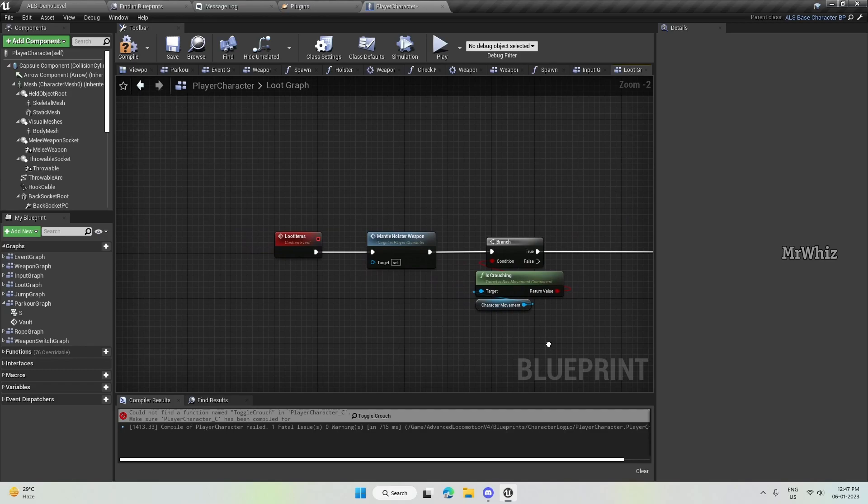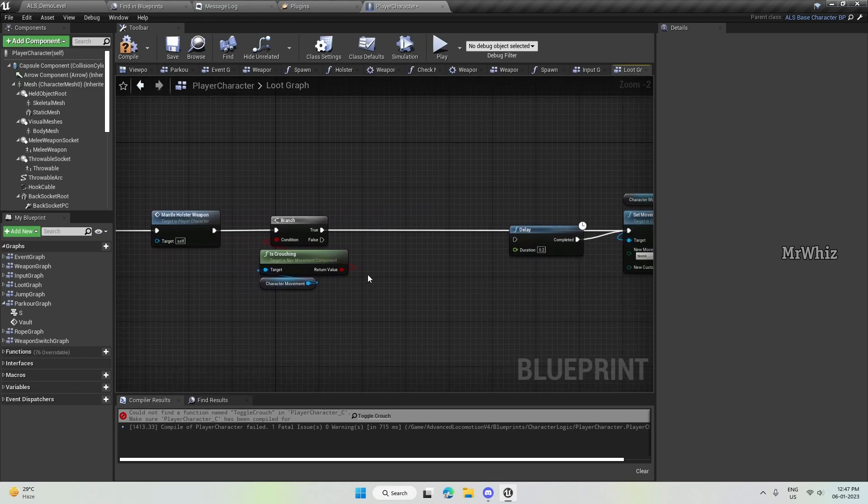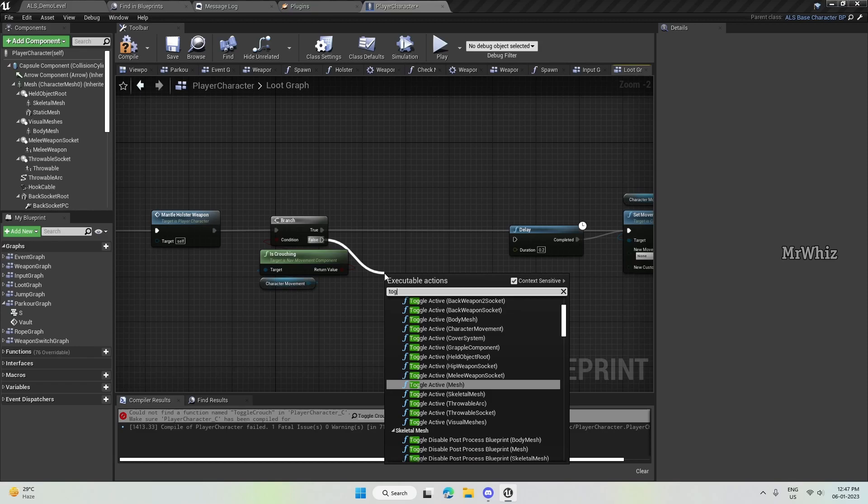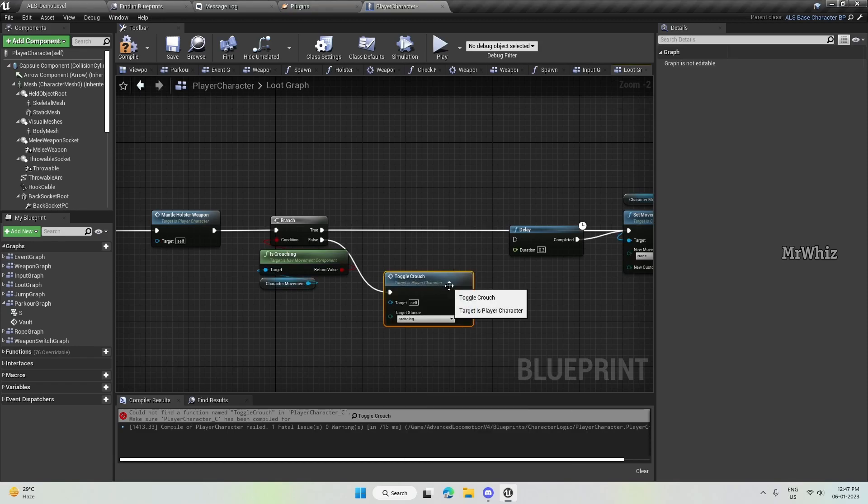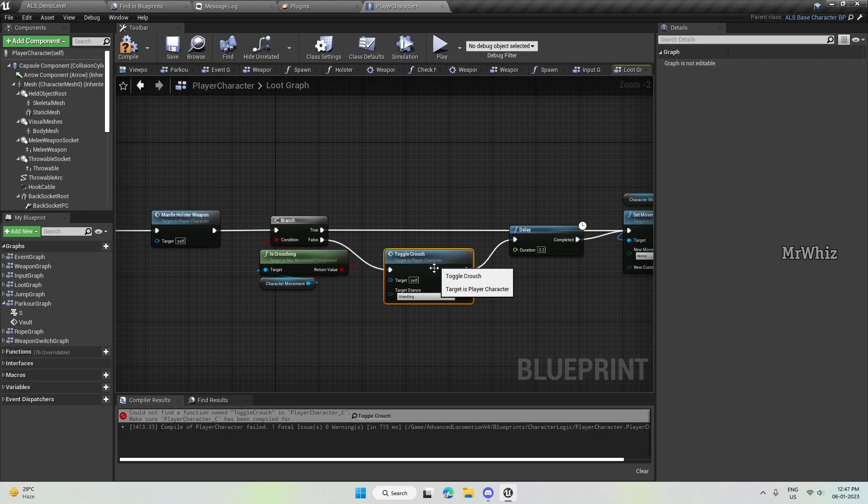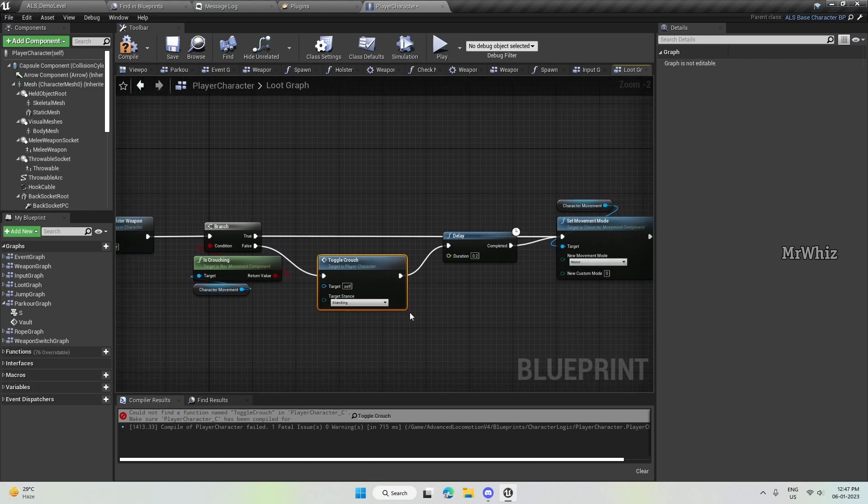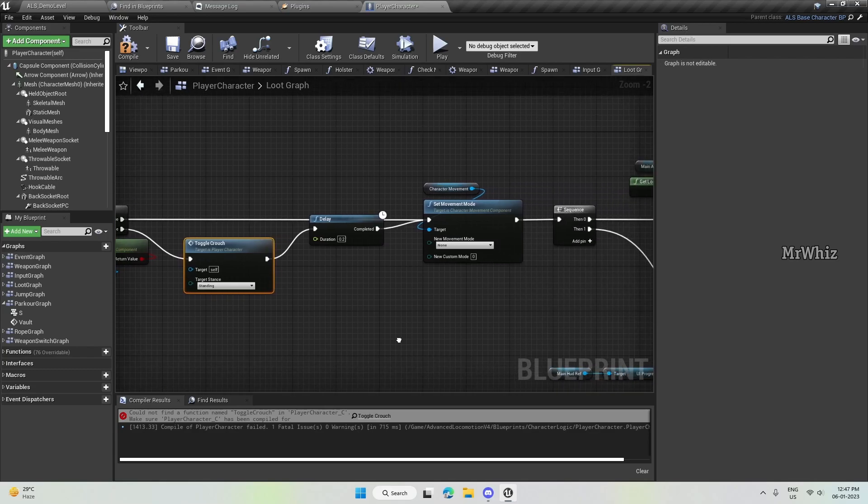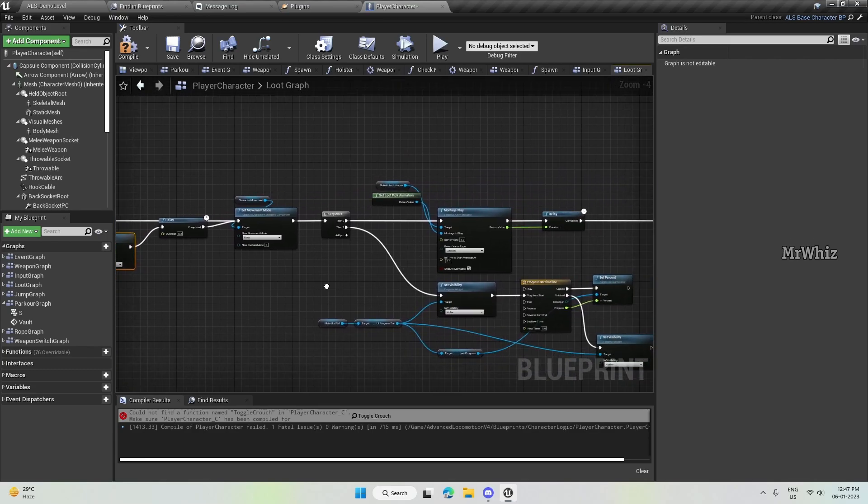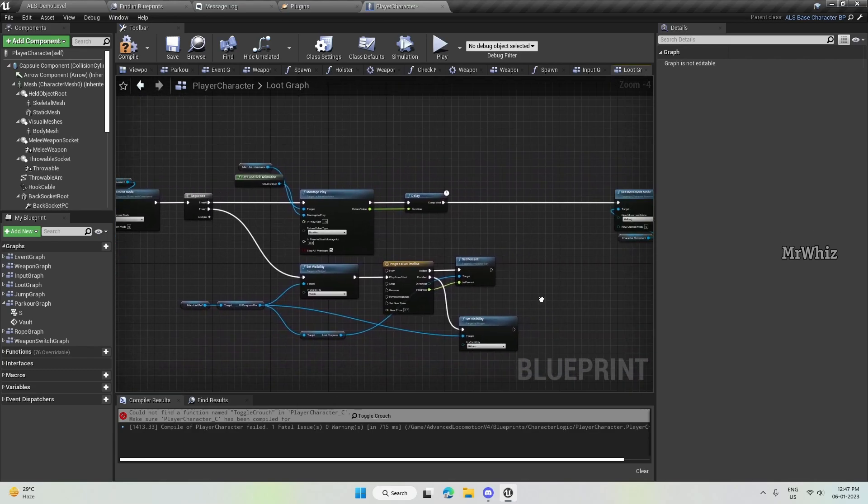And if you have not updated it on the loot items, here also use this toggle crouch. And this will fix the issue where after picking up, you will not be able to uncrouch. This will fix that.